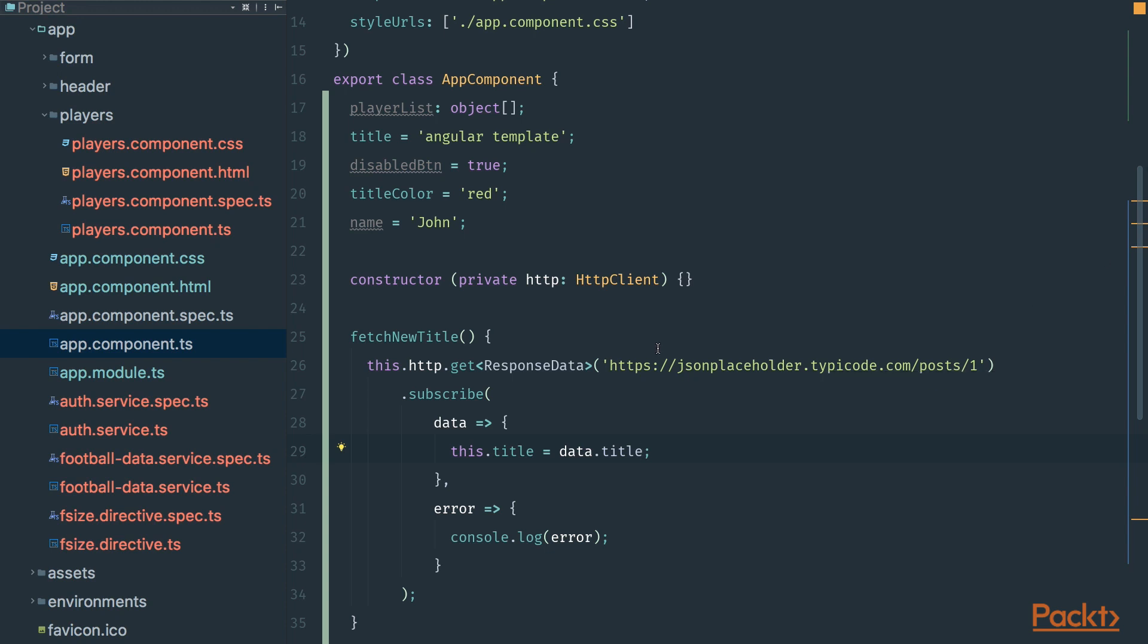But sometimes there are errors that we can't handle in the code by providing some error handlers.